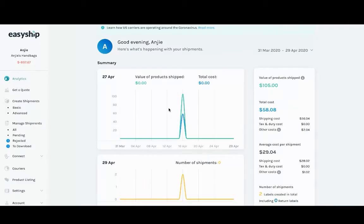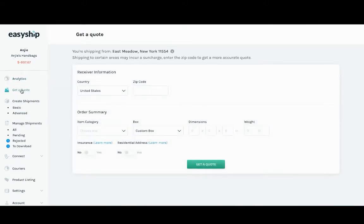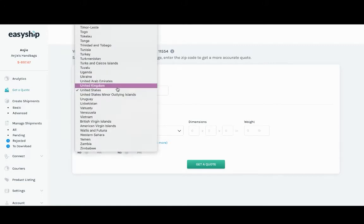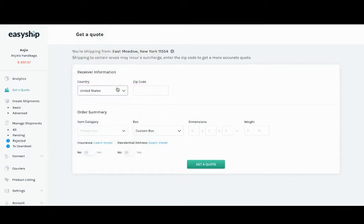On the EasyShip dashboard, in the get a quote section, you can actually see the tax and duties shipping to any international country that you are shipping to. In this example, you'll see that we're shipping from New York and we want to ship to the United Kingdom.